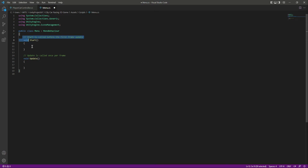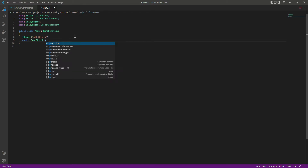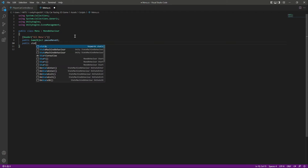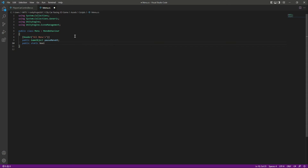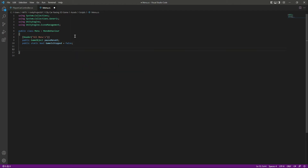We will be redirecting the user back to the garage scene. After that, let's add a header by the name of 'All Menus'. In here, we will first create a reference to our pause menu UI. After that, we need a public static bool by the name of gameIsStopped — this will be set to false by default.